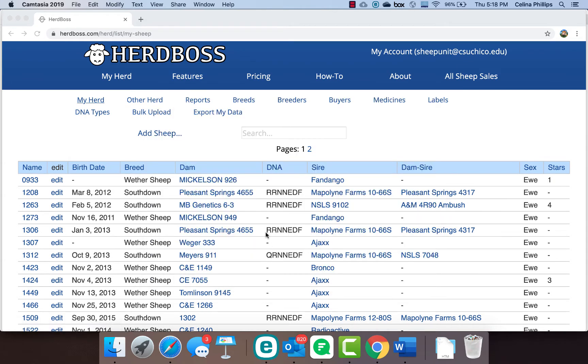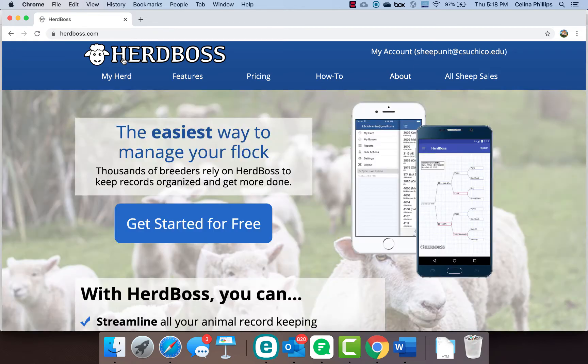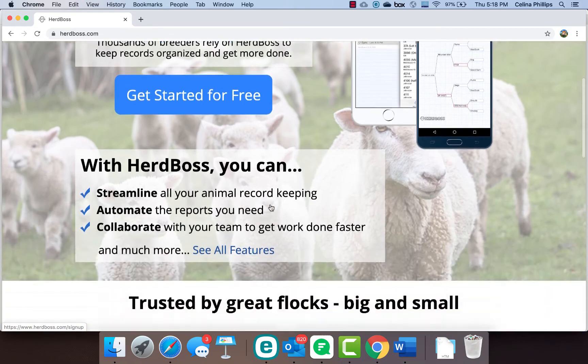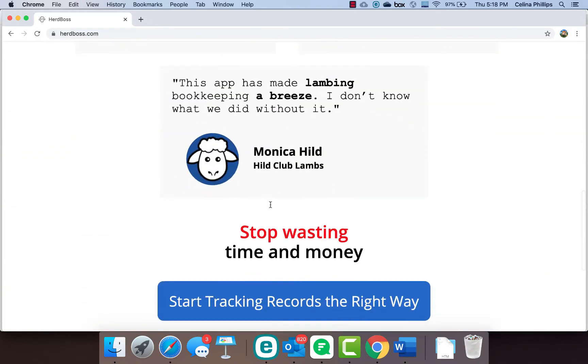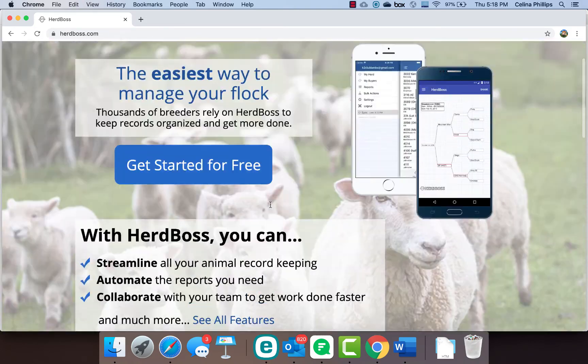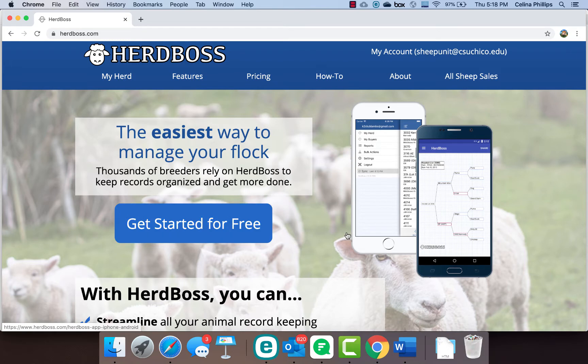What I'd like to do is walk you through how we utilize HerdBoss. When you first open up the HerdBoss page, it's going to show you their general information. Right now it's free, but they are going to start charging a subscription, though I think the subscription is super reasonable. We will continue to work with this system because I really like the interface and the usability.